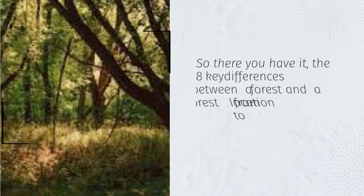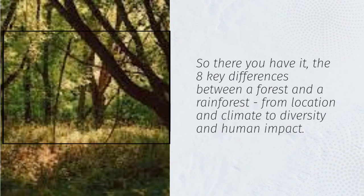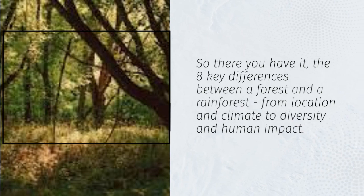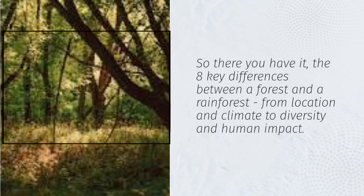So there you have it, the eight key differences between a forest and a rainforest, from location and climate to diversity and human impact.